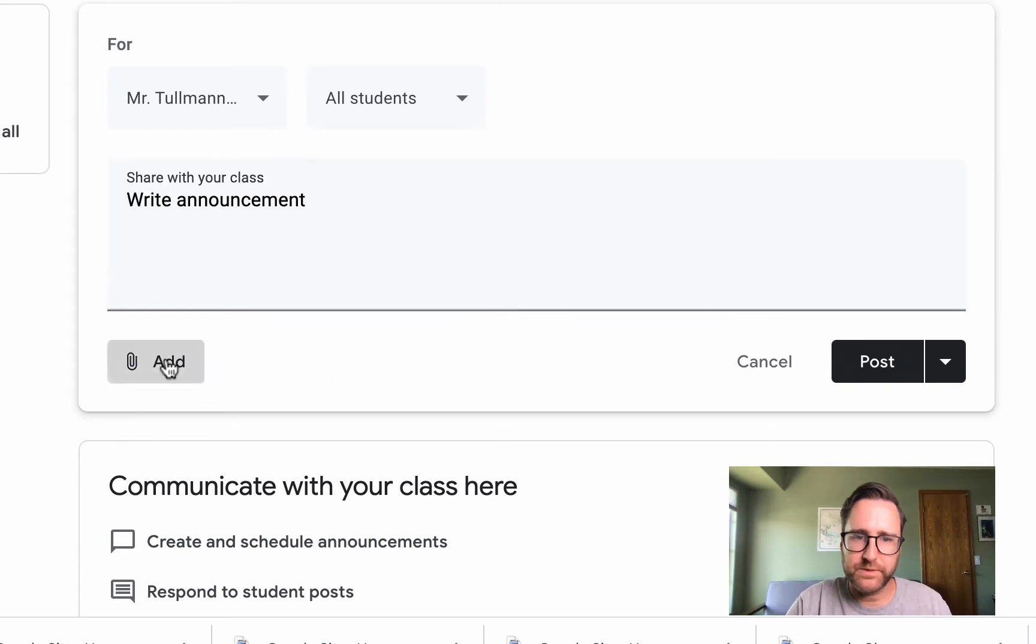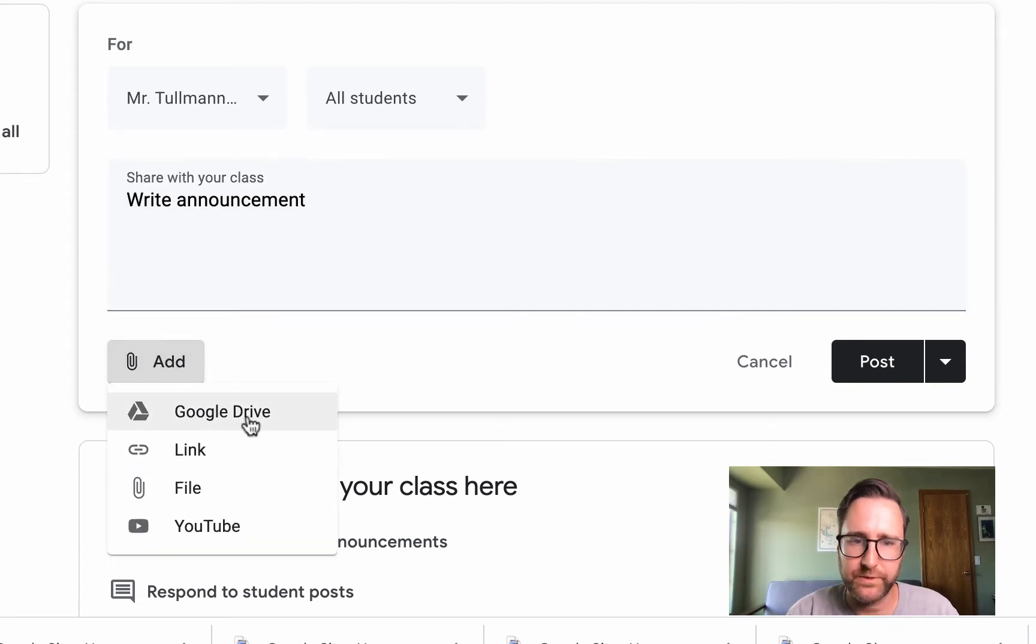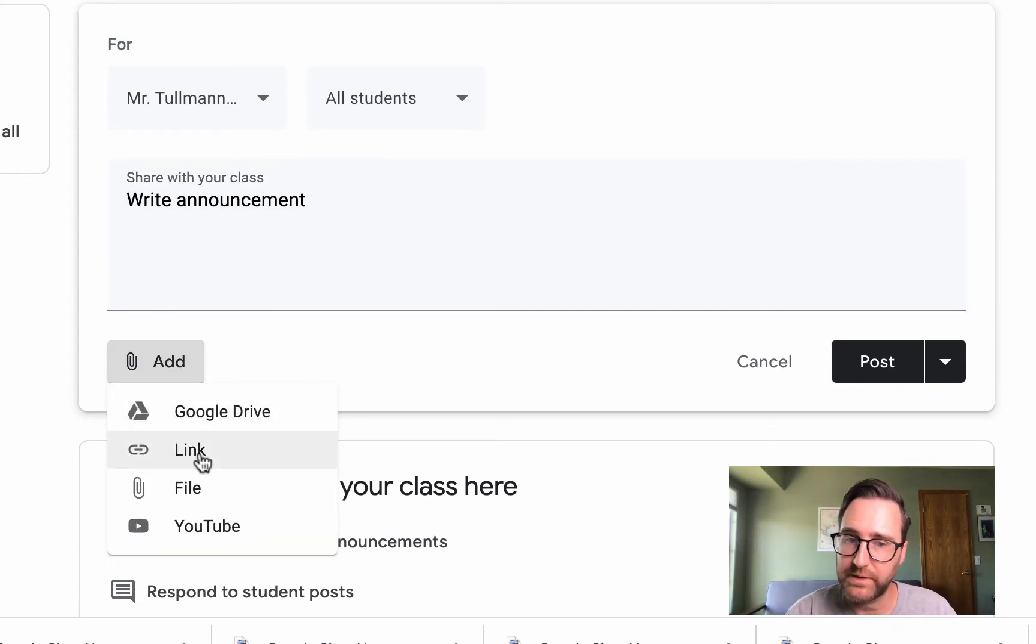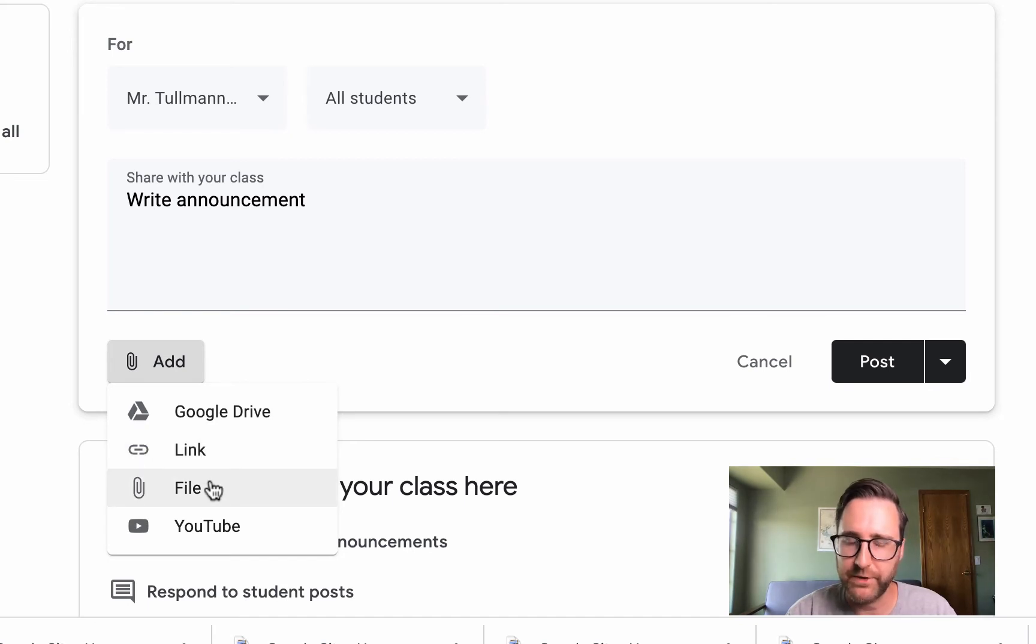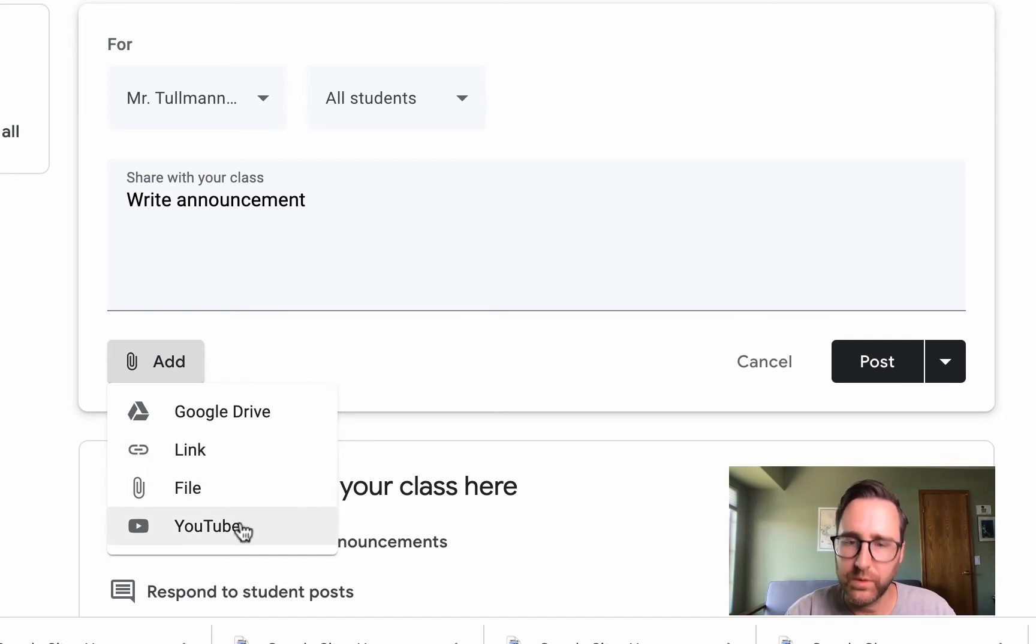You can also include a Google Drive document, a link to another website, a file you upload from your computer, or a link to a YouTube video.